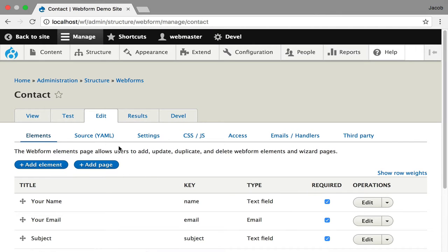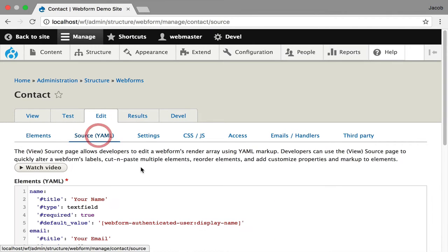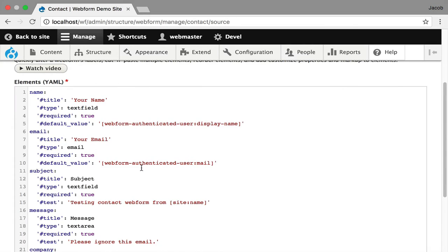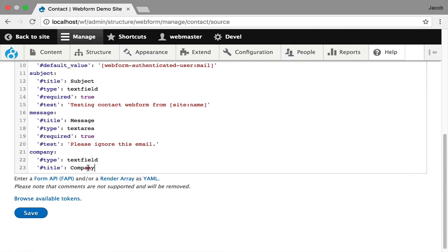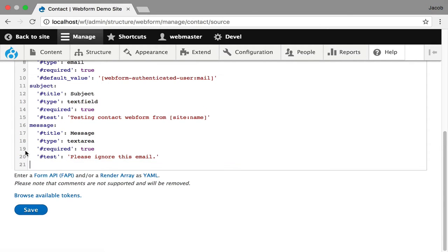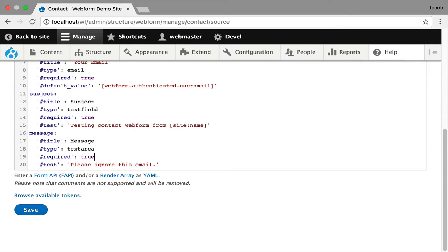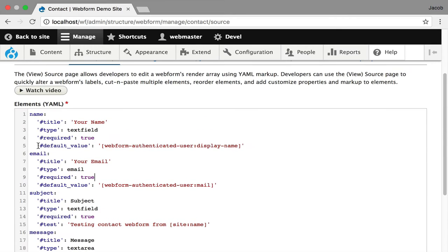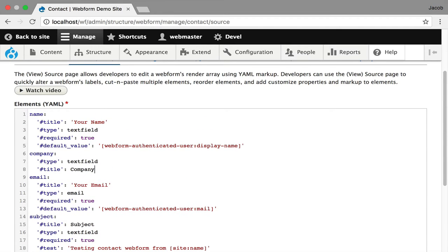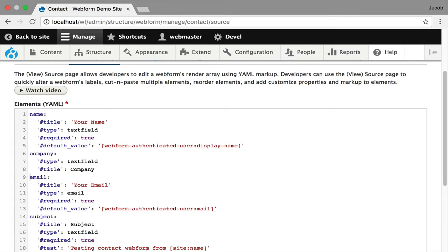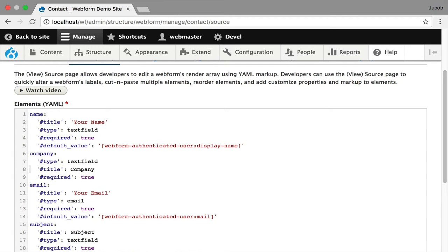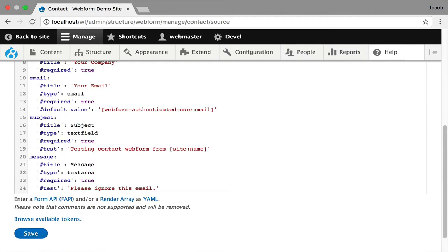You can do that in the UI, but I'd like to show you one of the more powerful features behind the Webform module, which is the ability to edit the source behind a form. So I'm cutting and pasting the elements that are in plain text. I'm going to make it required by copying this property here. And then if I wanted to change the label, you can edit it right here. I'm going to hit save.